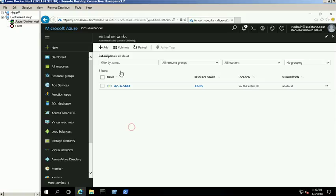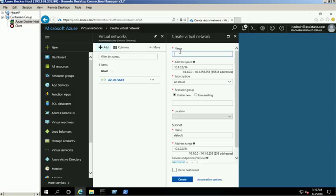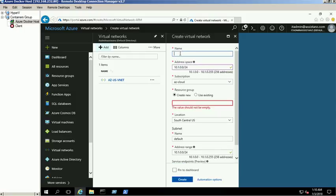Create a second virtual network named AZ India VNET with a 192.168.0.0/16 network. Provide the required information and make sure that you have selected the correct resource group, then click the create button.